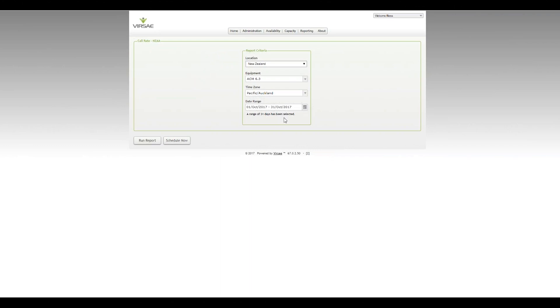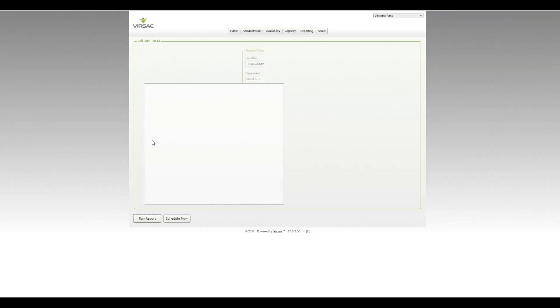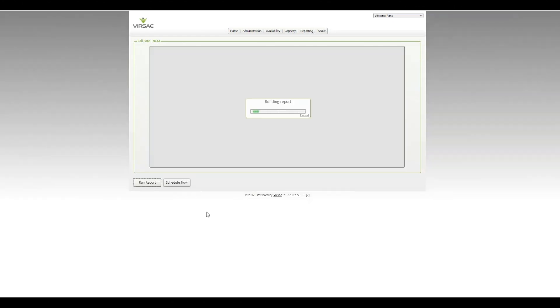I'm looking at a period here for the 1st of October to the 31st of October. It just rolled across to November, so we'll take a look at the last 31 days. I can schedule that report, so if that's something you want to see regularly delivered via email, set up a schedule and have it emailed to you automatically, or we can run it on demand like this.